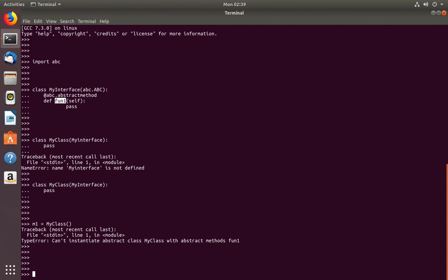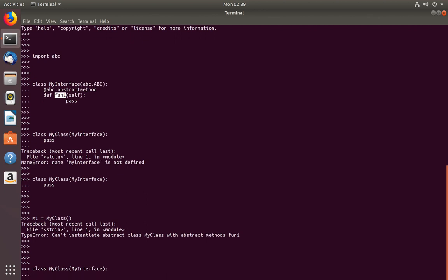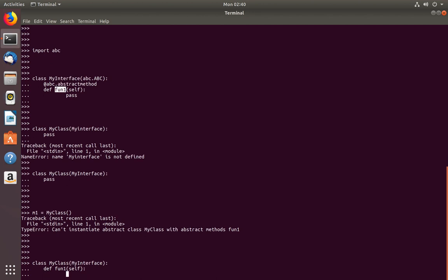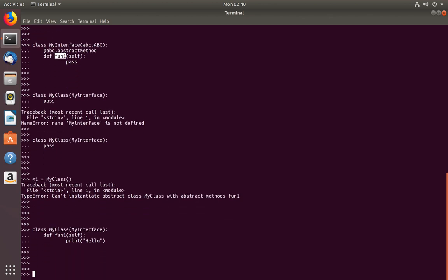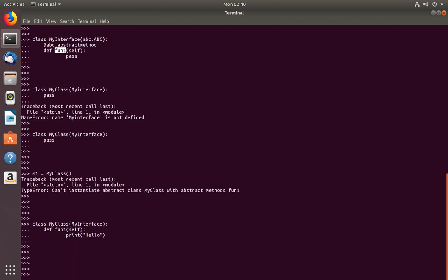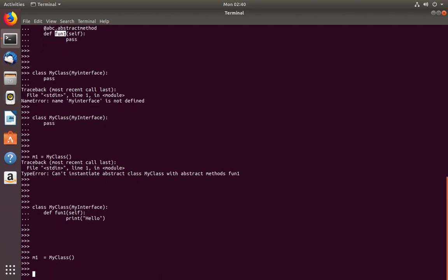So let me create the class again which implements MyInterface. Here I am going to override that method. Now let me create an object again. Now I am not getting that error.